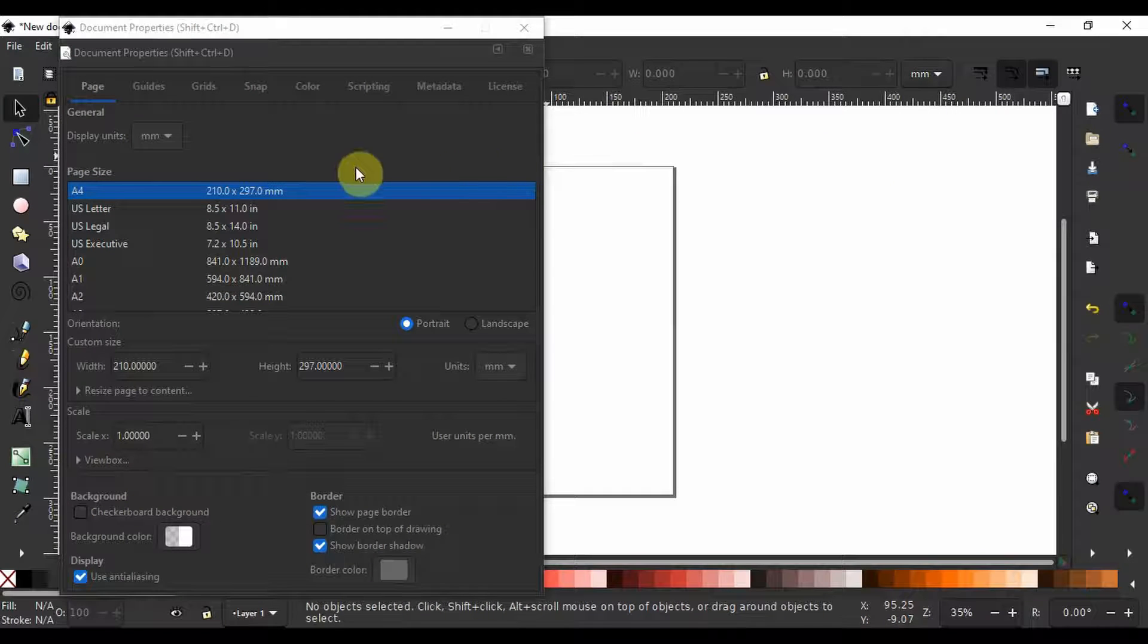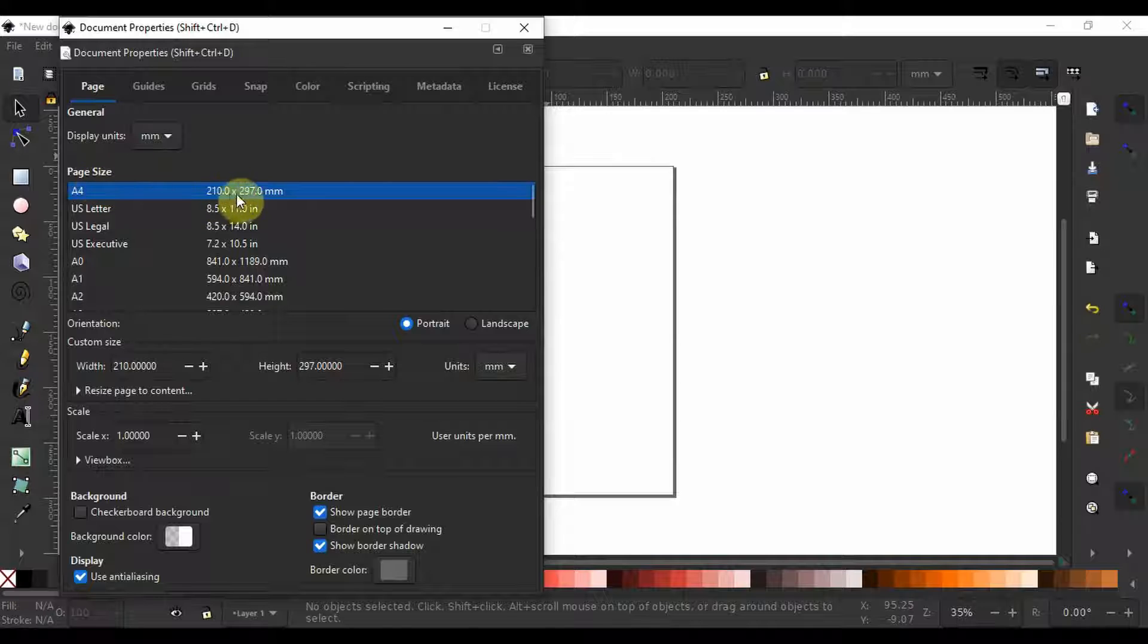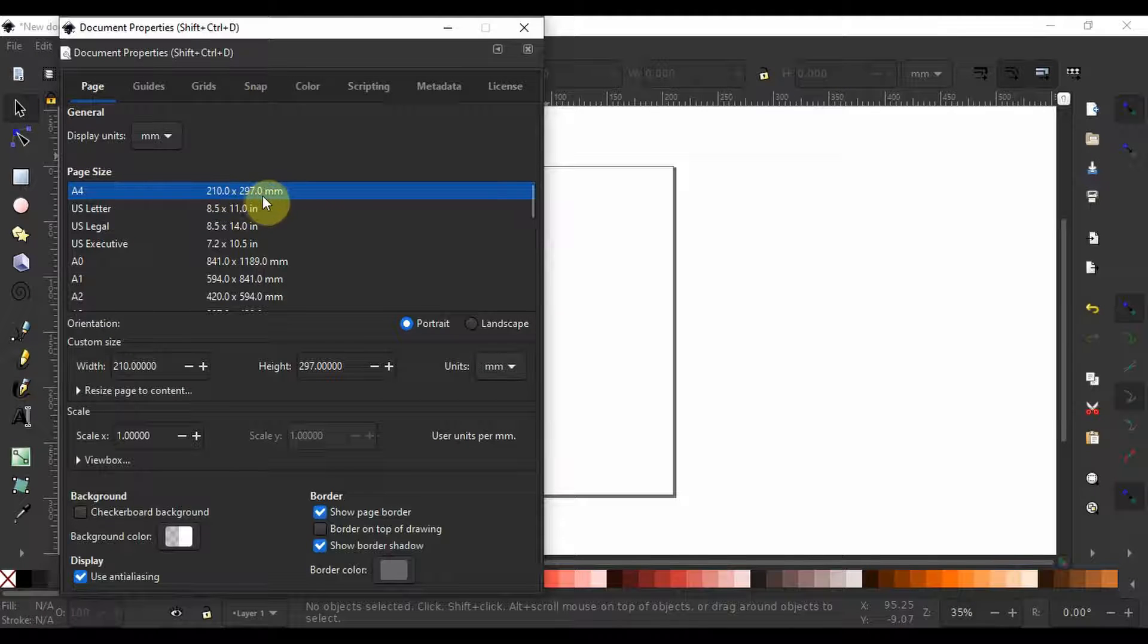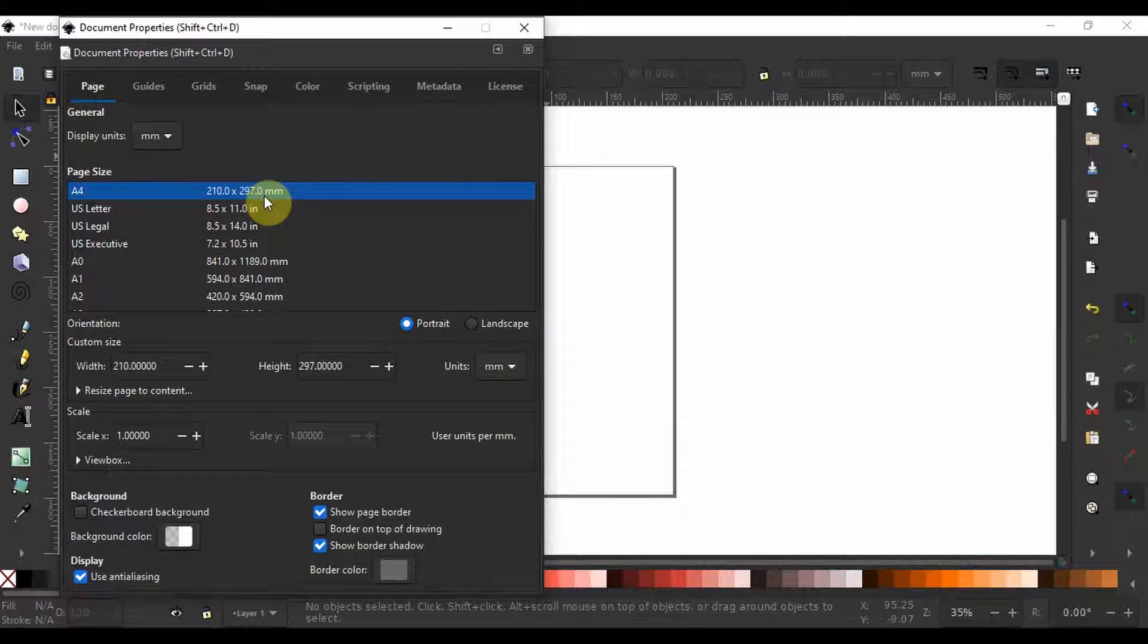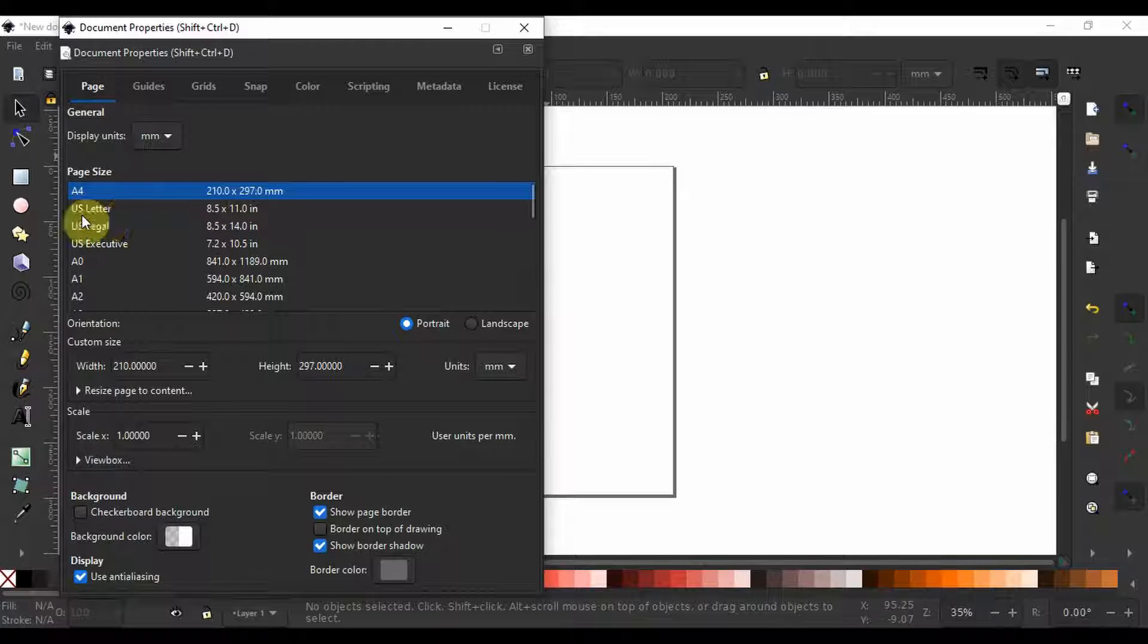Next we have page size. Inkscape opens with a default 210 by 297 millimeter A4 page. You can toggle the page type by scrolling through this list and choosing one.